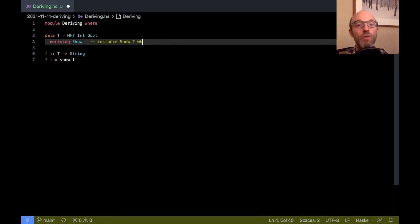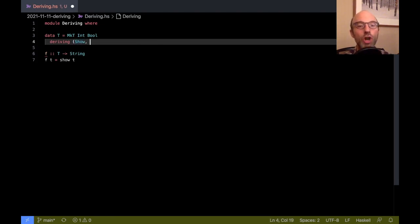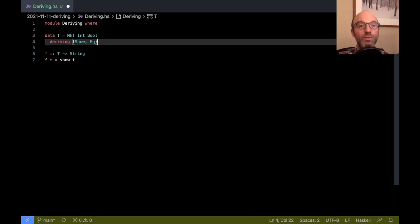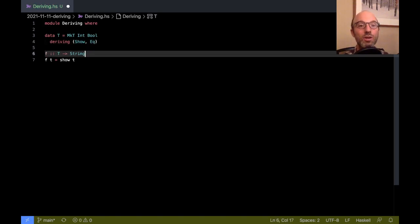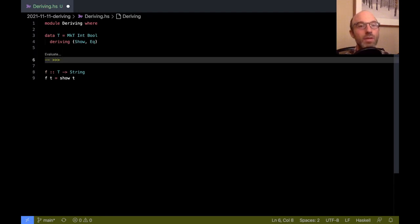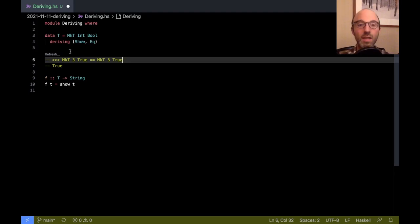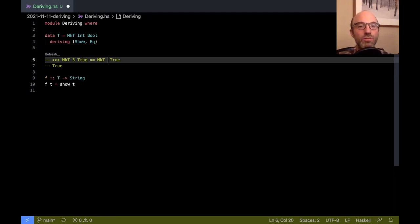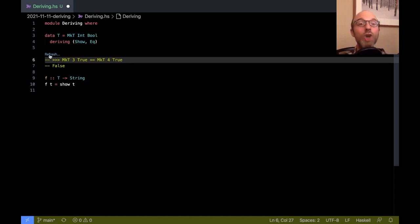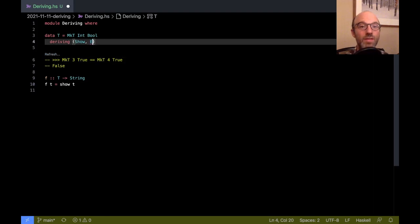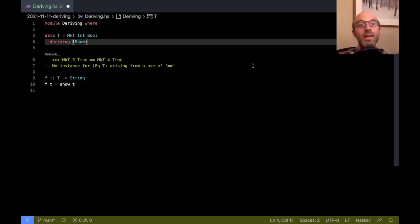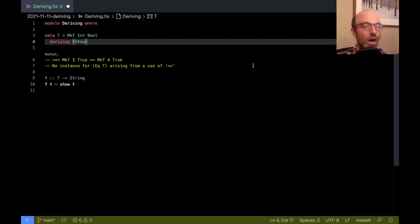We can derive more than one thing at a time. Instead of just Show we can have Show and Eq, right? So now I can compare two different T's for equality. We can see this if I type MkT 3 True, does that equal MkT 3 True? Why yes it does. We can evaluate that and then we see that the answer is true. And if I change this to four, well no those two things aren't equal. But this only works because I derived Eq. If I get rid of this piece here and then try to refresh, then we get an error: no instance for Eq T.